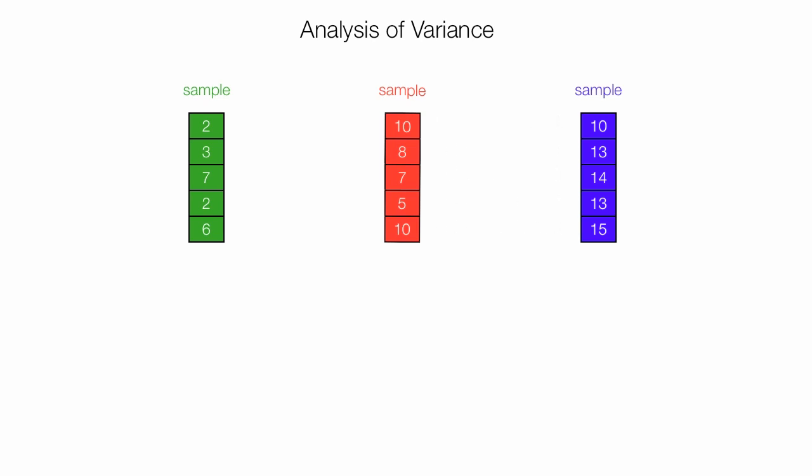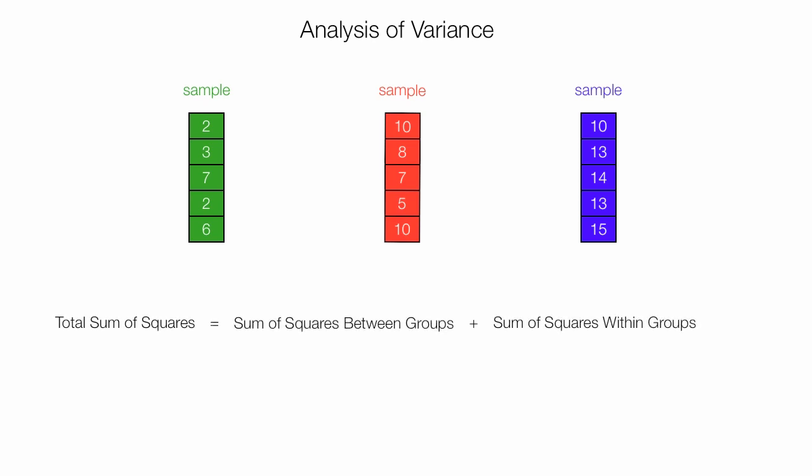What SPSS will do for you is calculate your total sum of squares, your sum of squares between groups, and also sum of squares within groups.